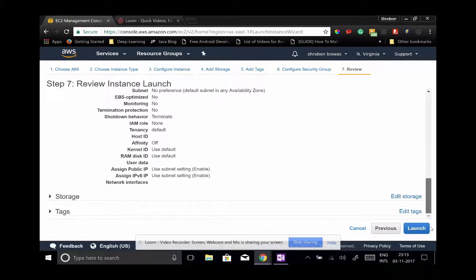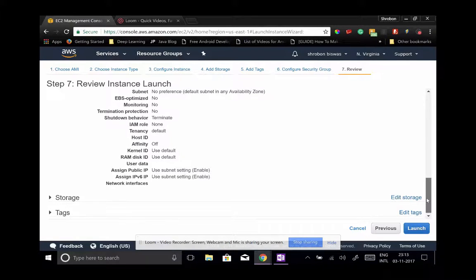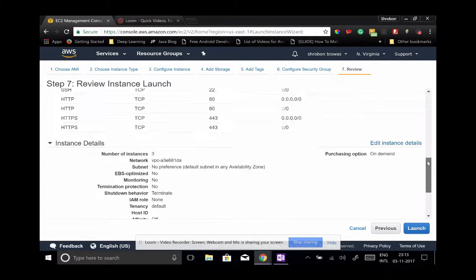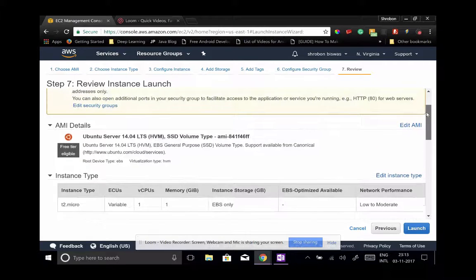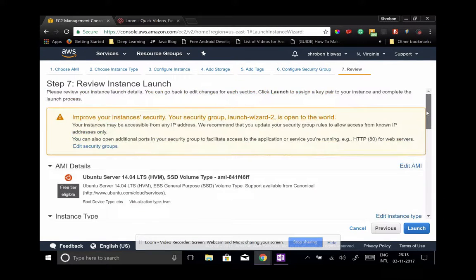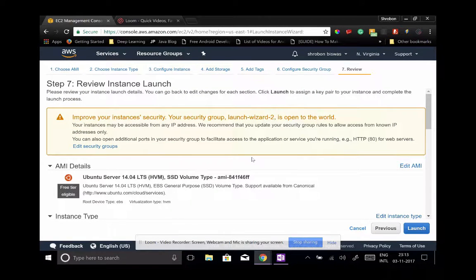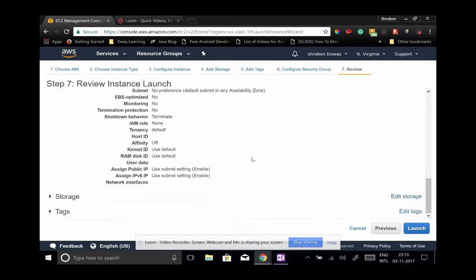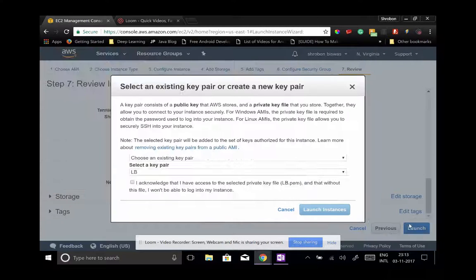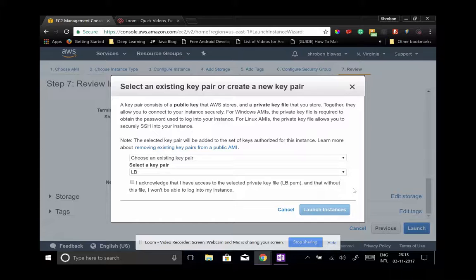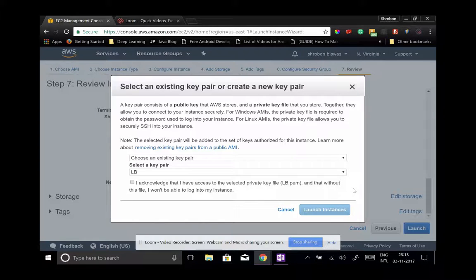You can click on the launch button. Let's check once more: instance type, security group. Okay, ignore those warnings, click launch. So now it says select an existing key pair or create a new pair.